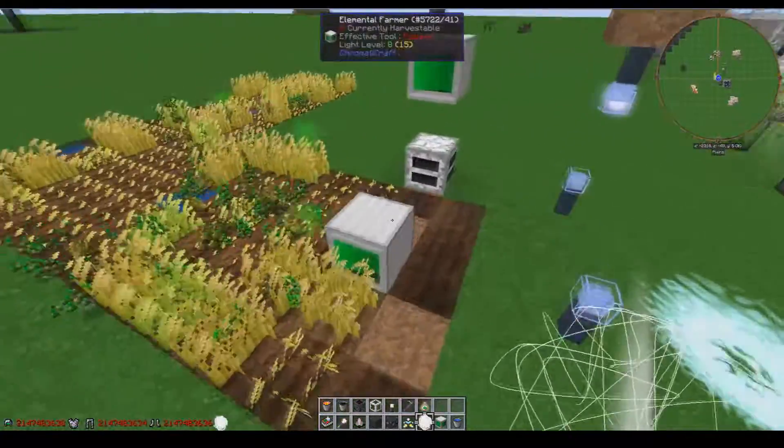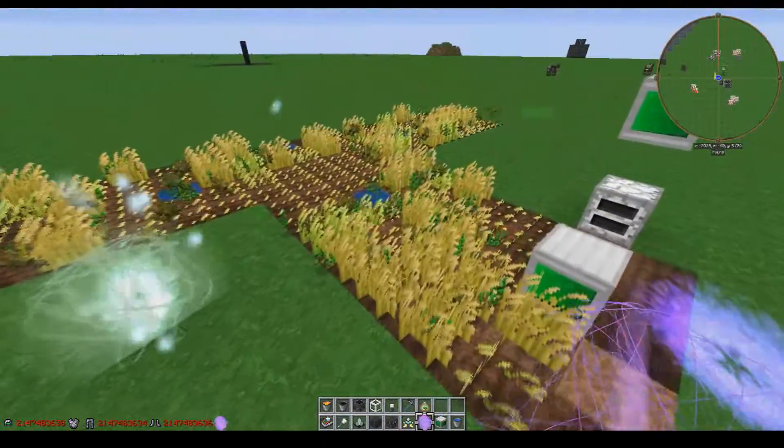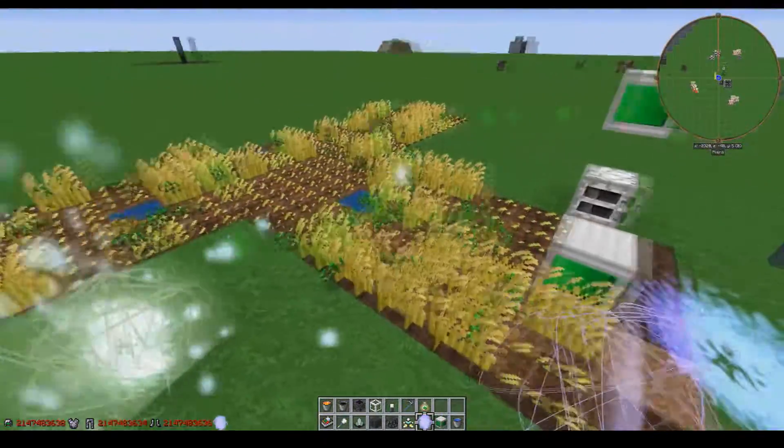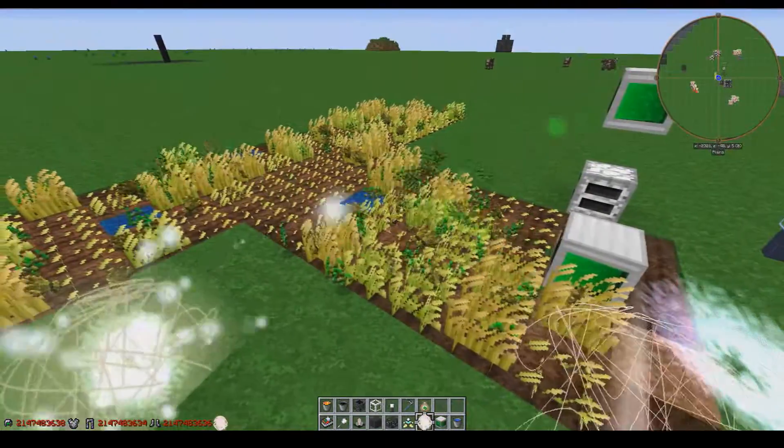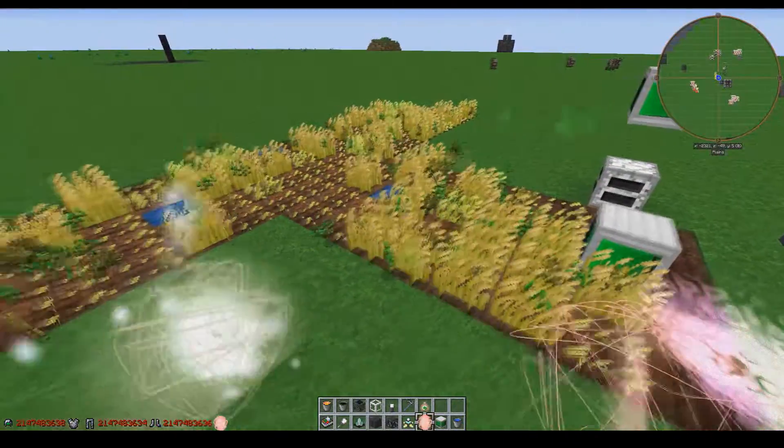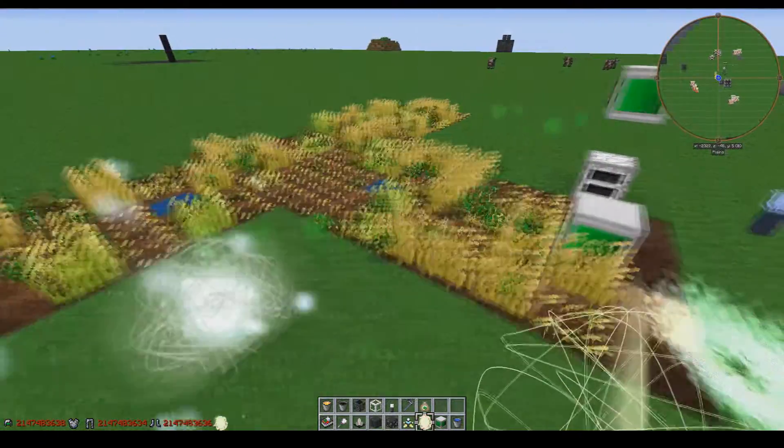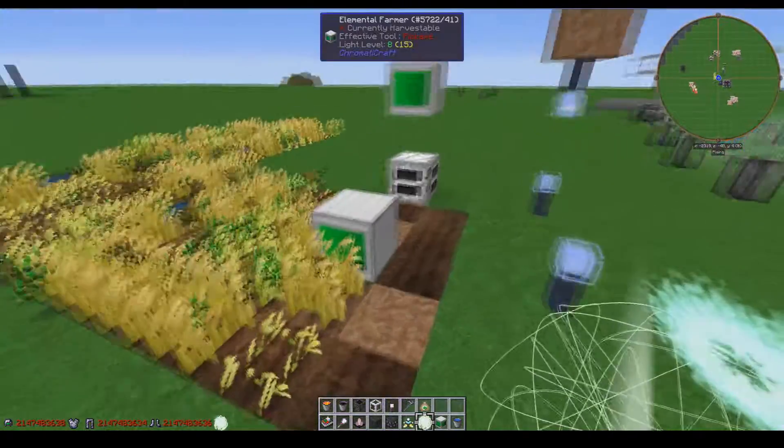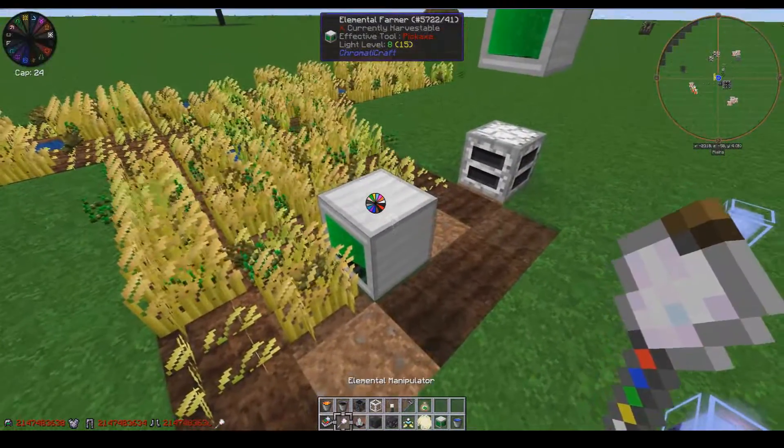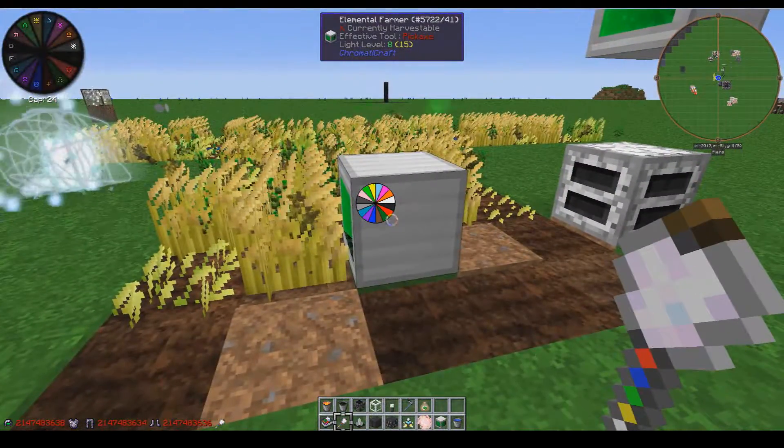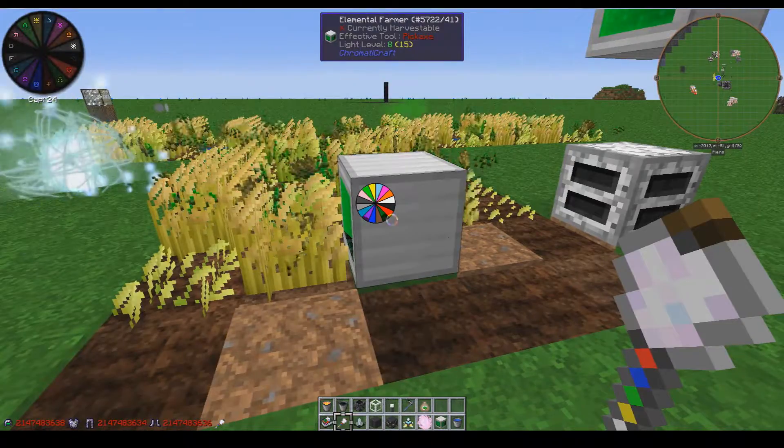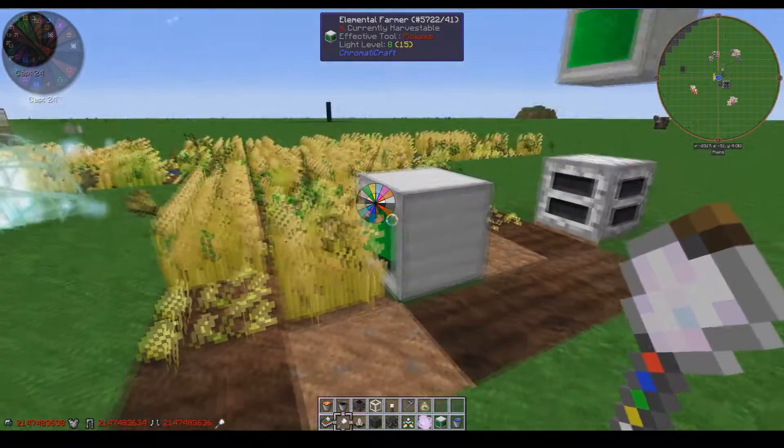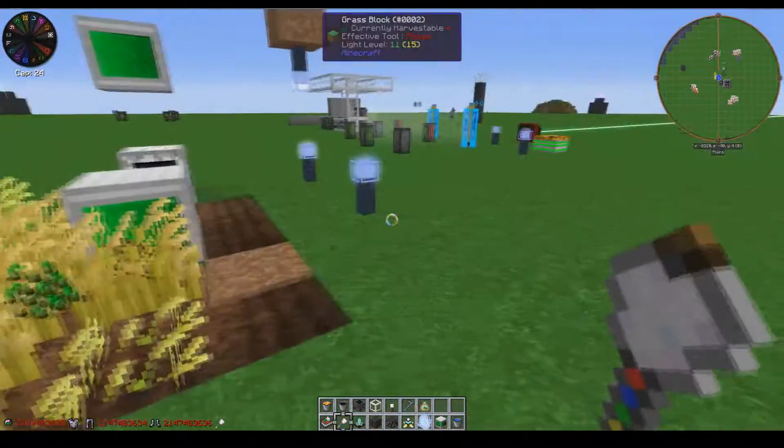I'm also showing off the elemental farmers, because they are one of the few ways that you can keep up with the aura locus once it is running. Note, it will take quite a bit of power to run this in the green and purple, especially once it starts getting rolling.